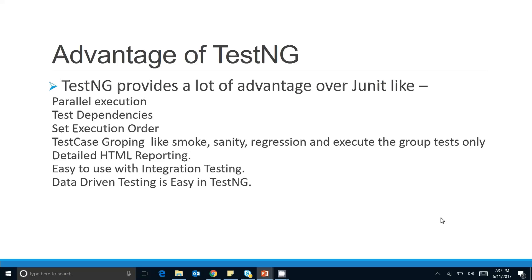TestNG provides a lot of advantages over JUnit — there are many features available in TestNG that are missing in JUnit. The first is parallel execution: you can execute more than one test in parallel. This feature is not available in JUnit, but with TestNG you can do that. In coming tutorials we will see how parallel execution is helpful in Selenium as well.